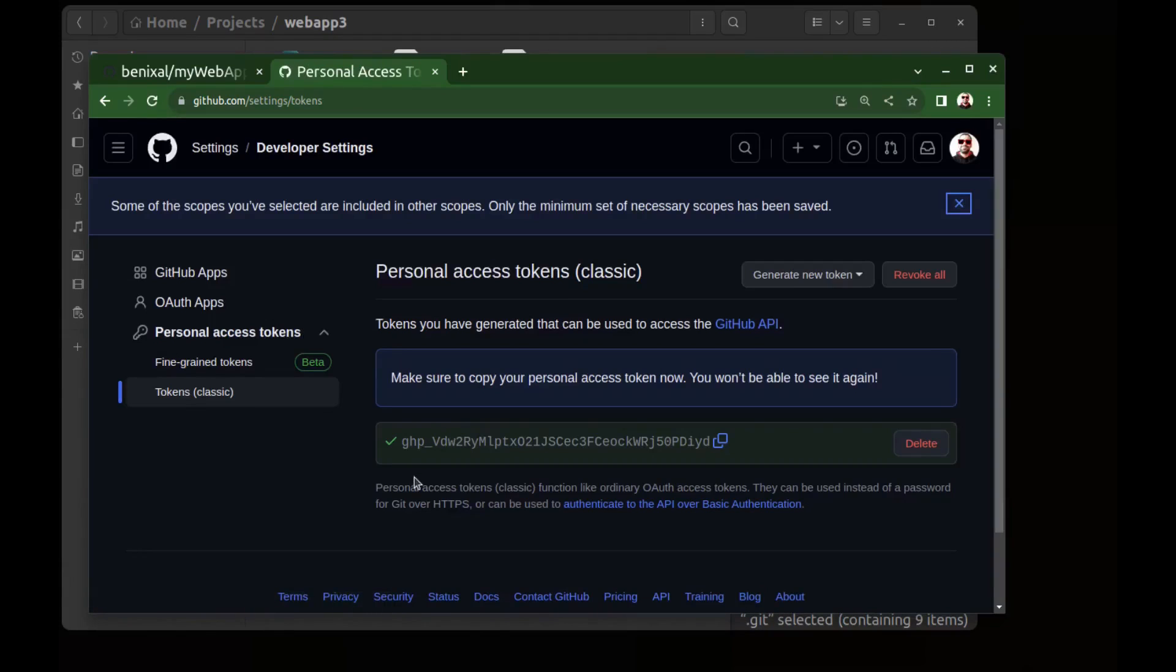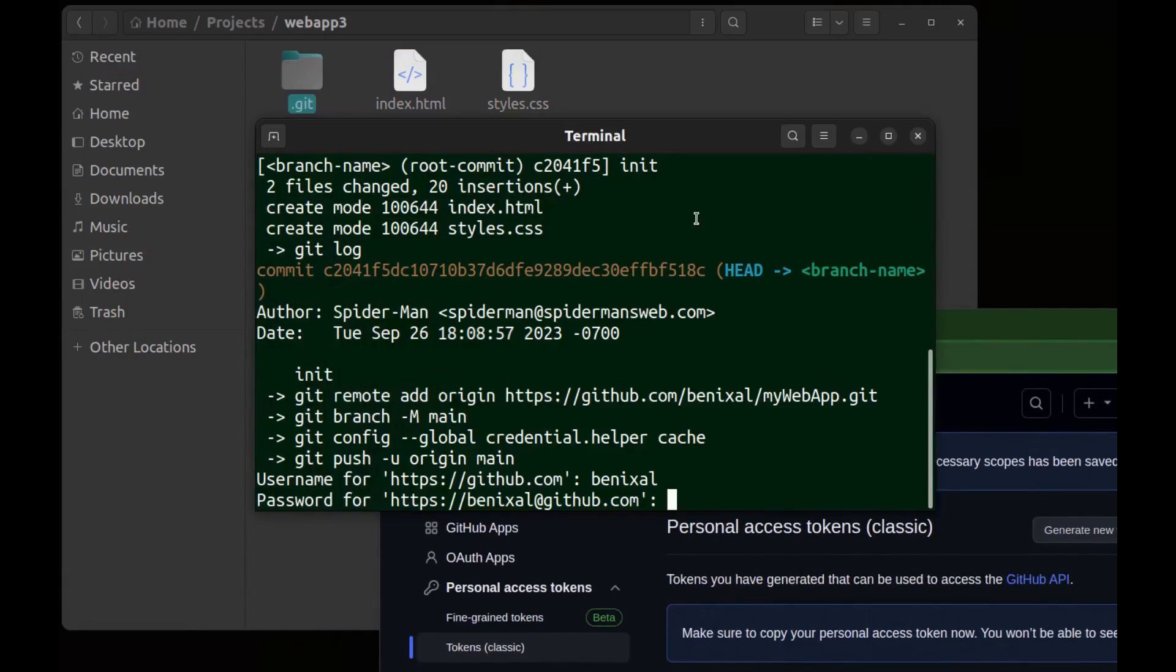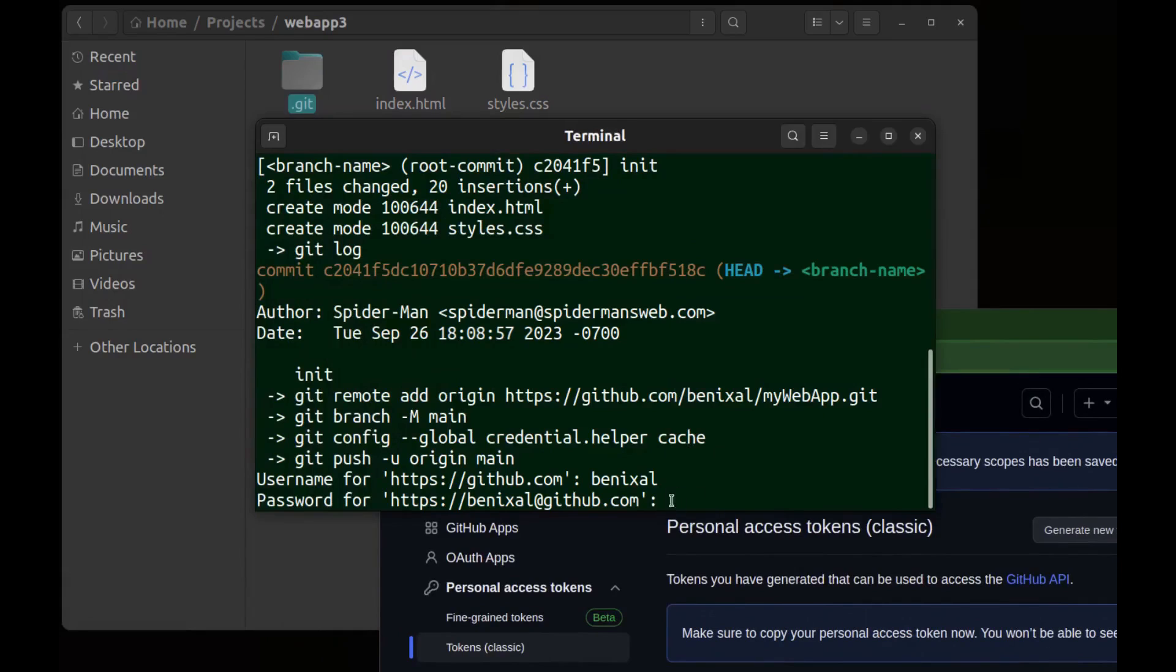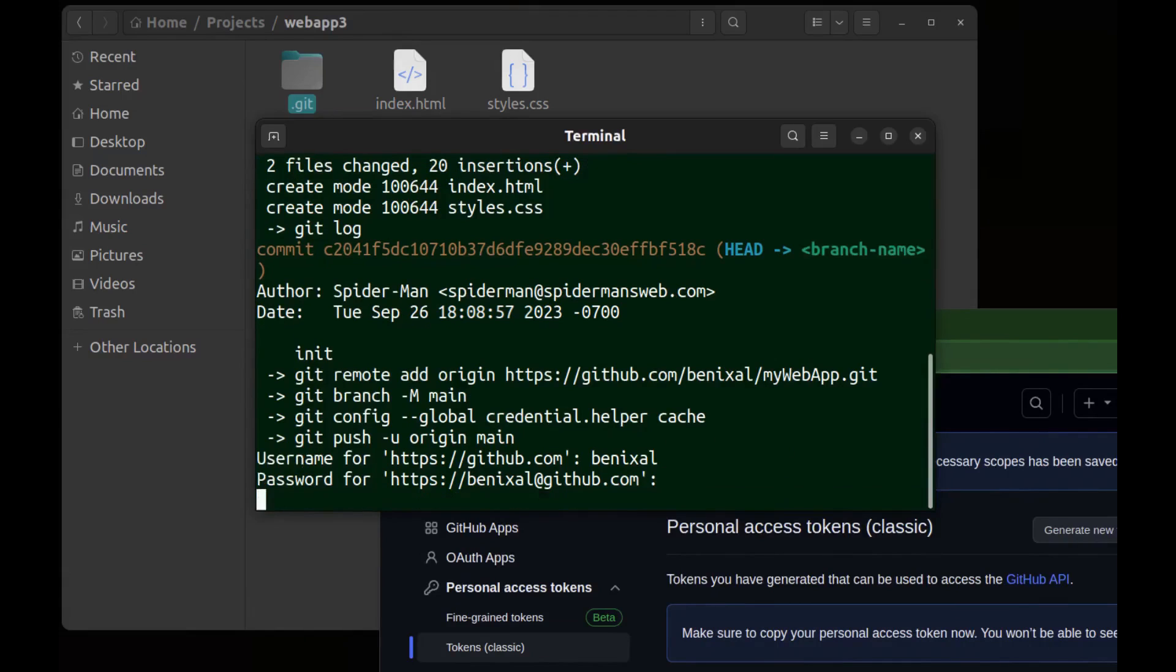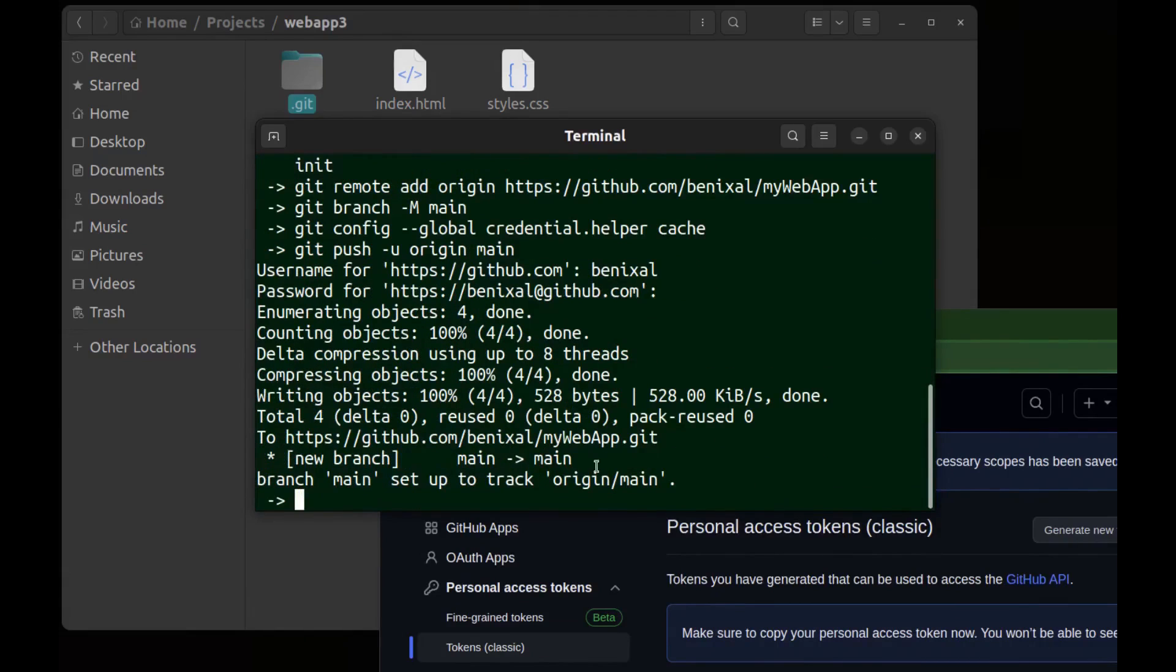Okay done. Use this token as the password. Copy it and paste it here. You can't see it because the terminal makes it invisible. And hit enter. Okay done.